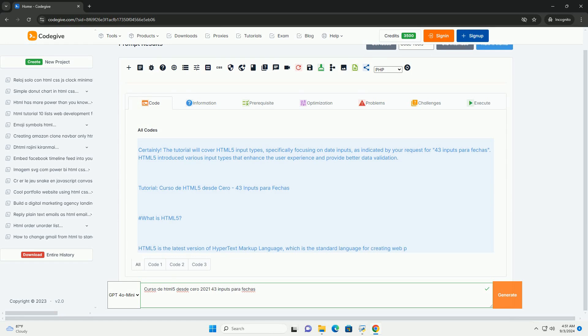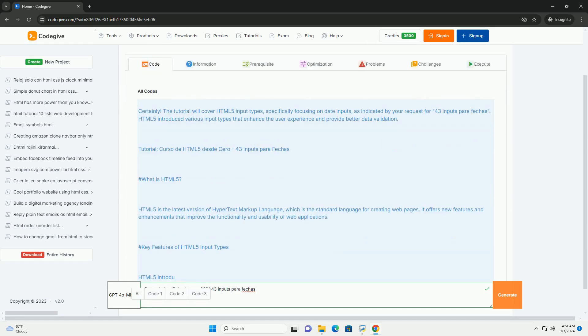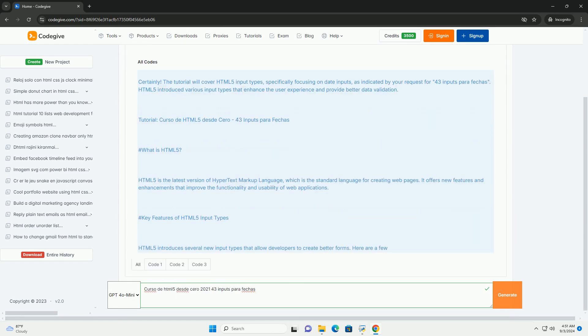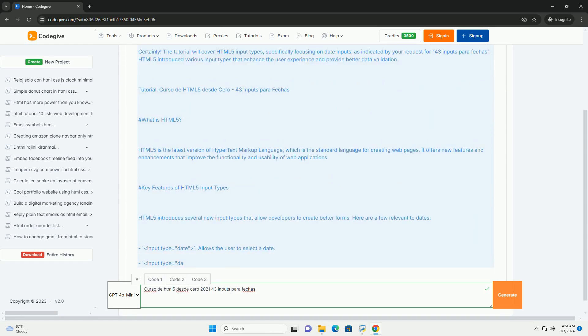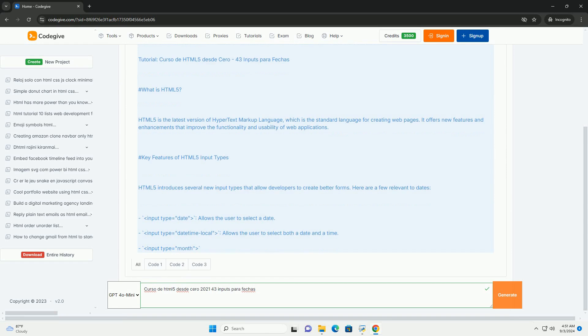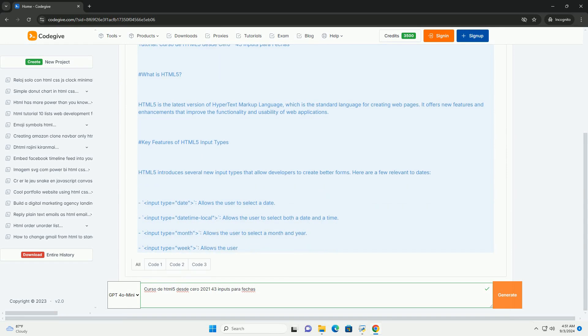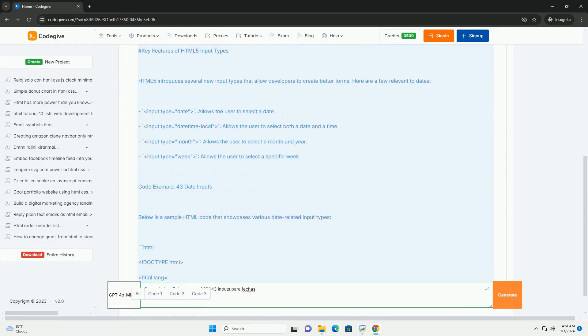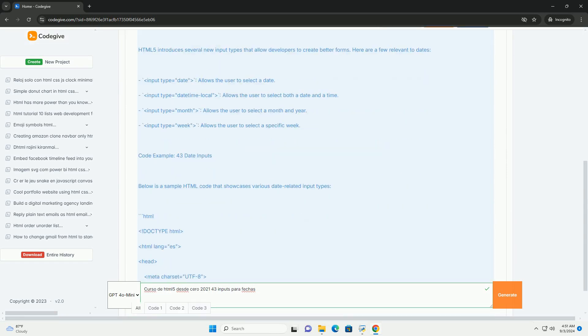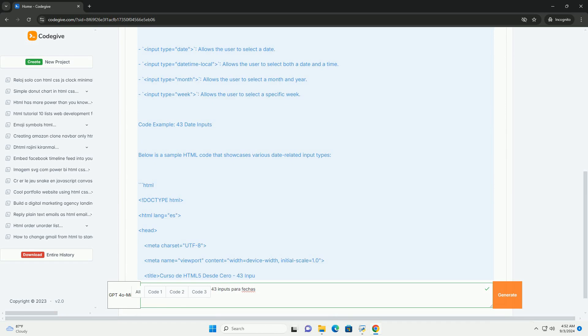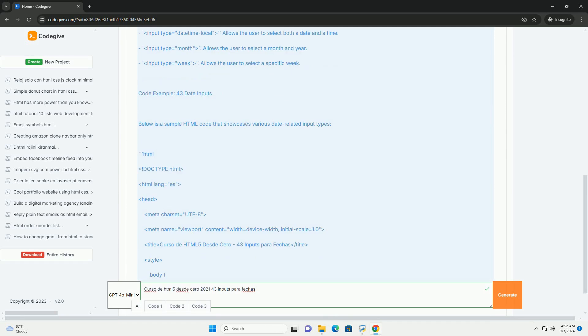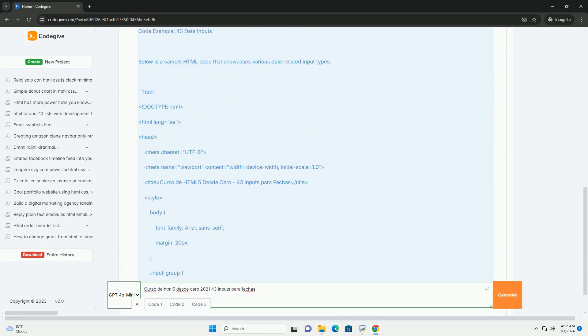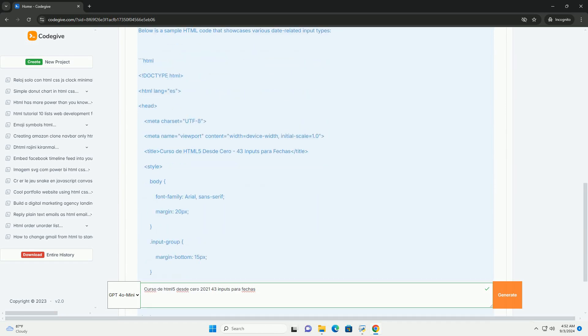Curso de Atmel 5 des du Ciro 2021-43 Inputs Parafeches is an educational program designed to teach students the fundamentals of Atmel 5, focusing specifically on date input elements.